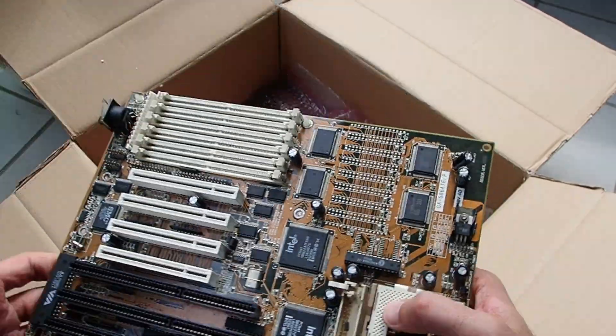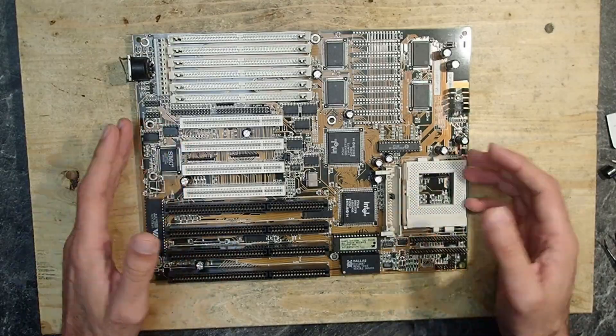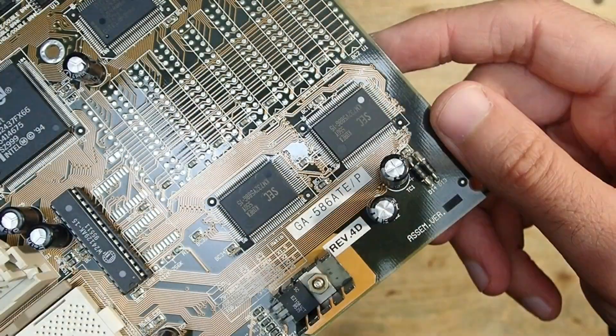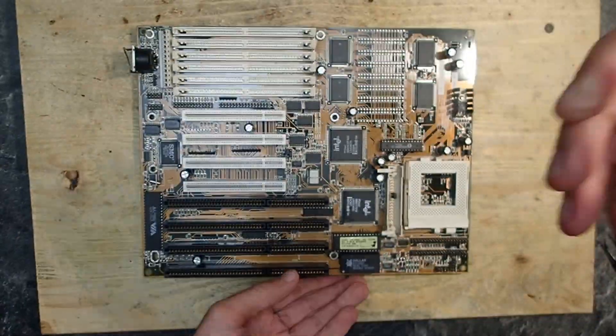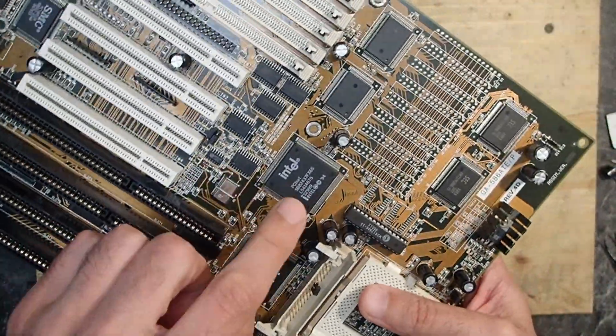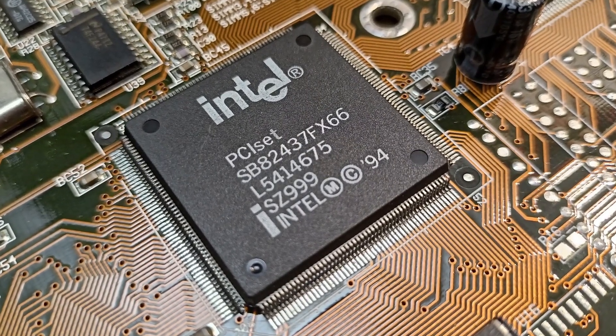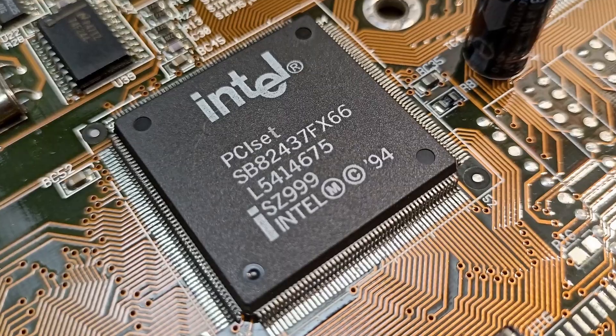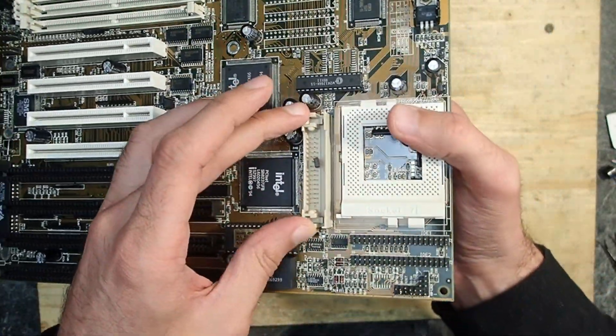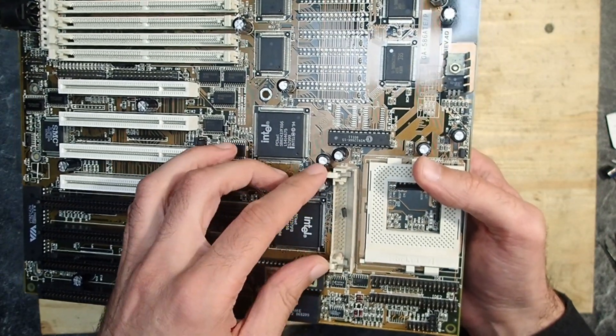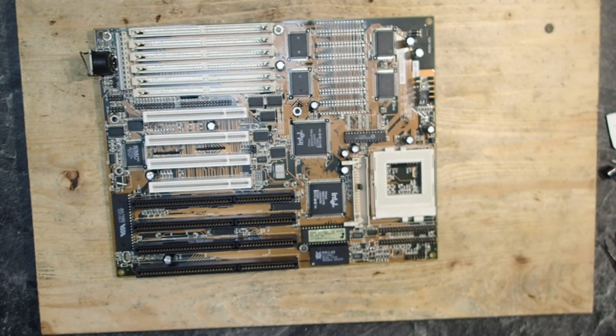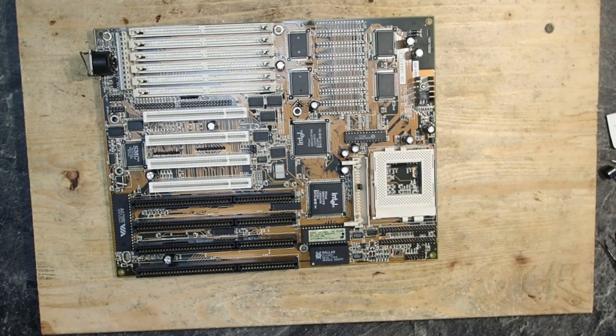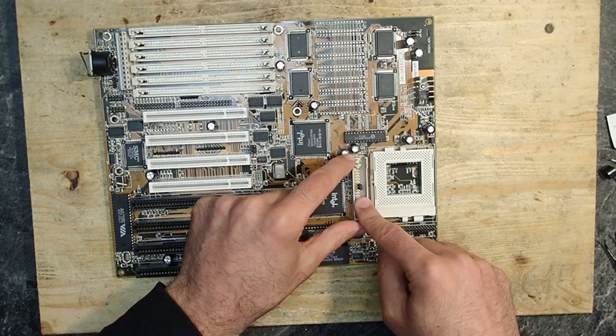First, let's take a look at the Gigabyte GA-586-ATE-P, a very widely used board with the Intel 430 FX chipset, commonly known as the Intel Triton 1 or simply the FX chipset. If you watch my channel regularly, this board will probably remind you of something - this connector. It's meant to be used with a voltage regulator module which made it possible to use dual voltage CPUs in this board like the Intel MMX or AMD K6.